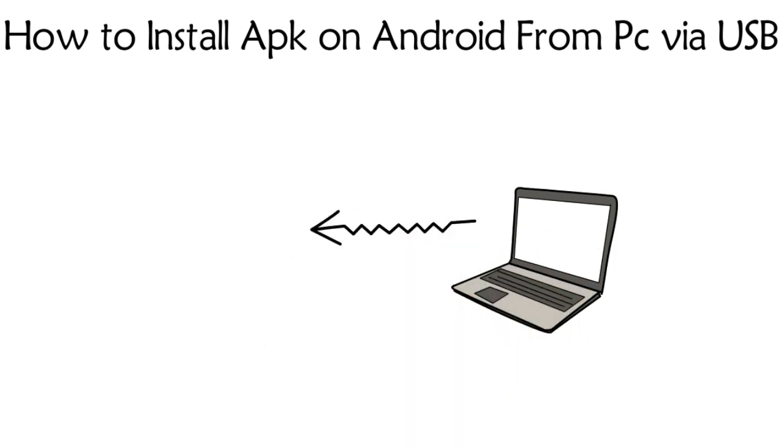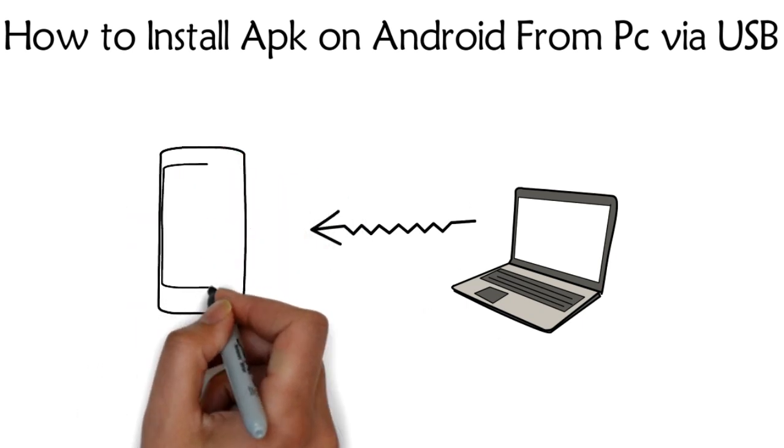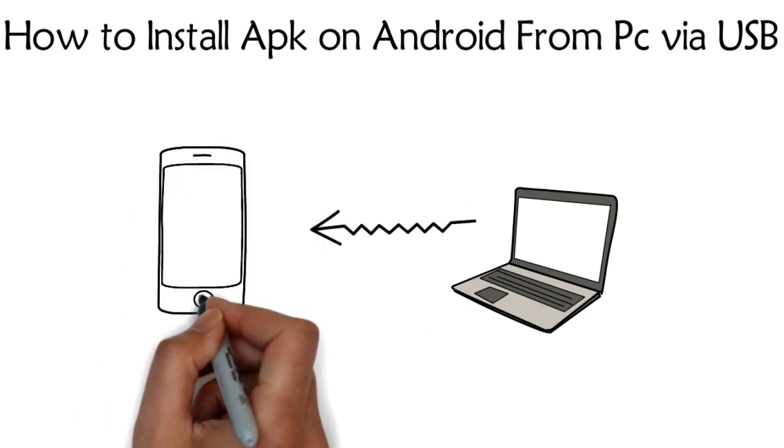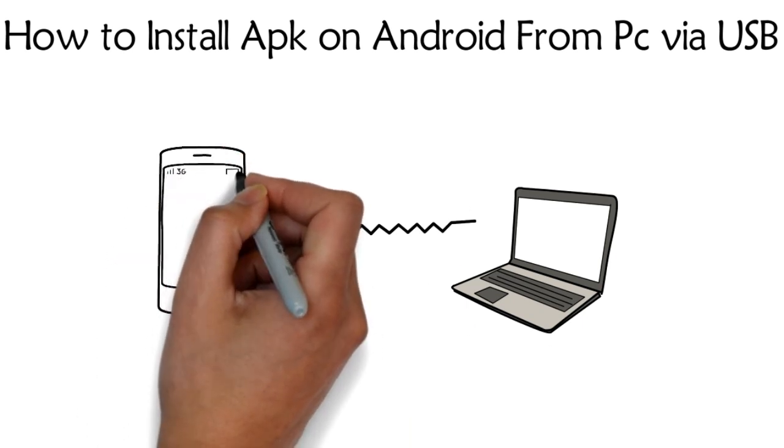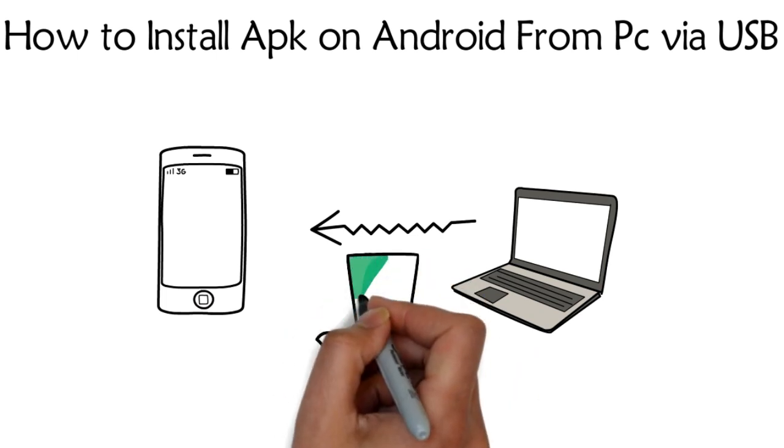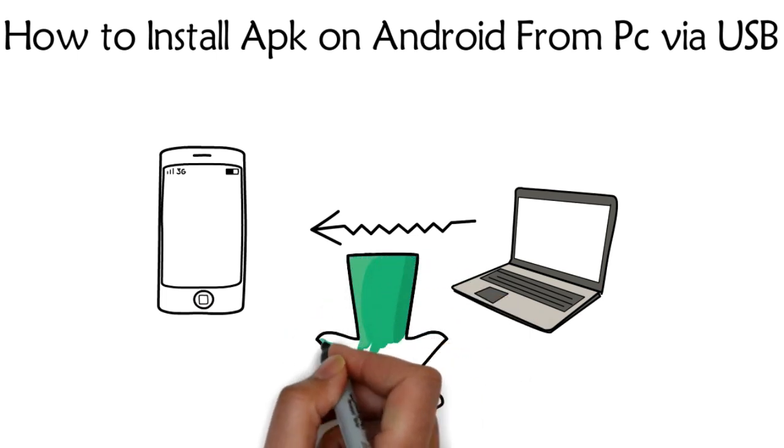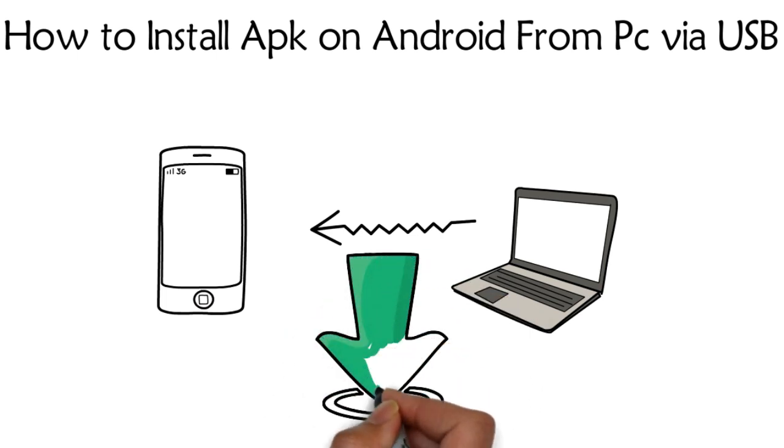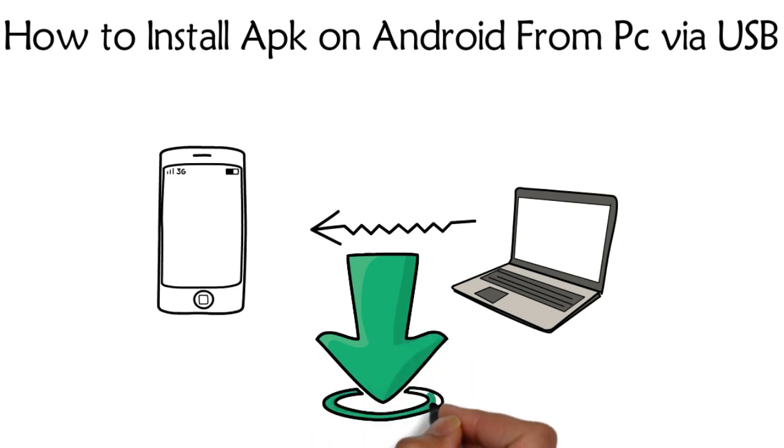Using this method, you can transfer any files such as multimedia like images and videos. Files and folders can also be shared, and any app can be installed from your PC without installing it manually on your Android device.